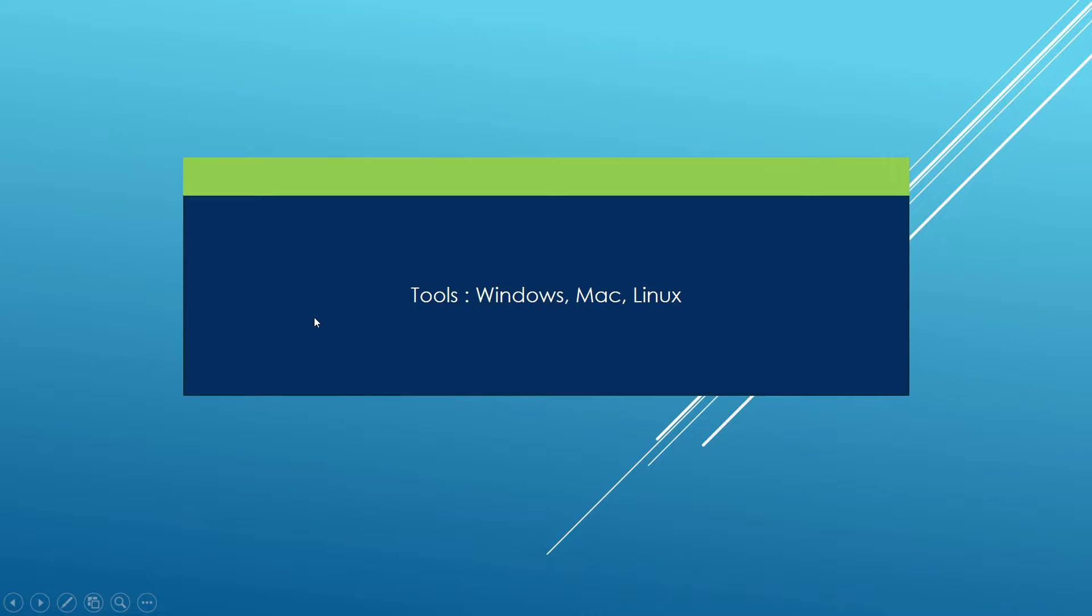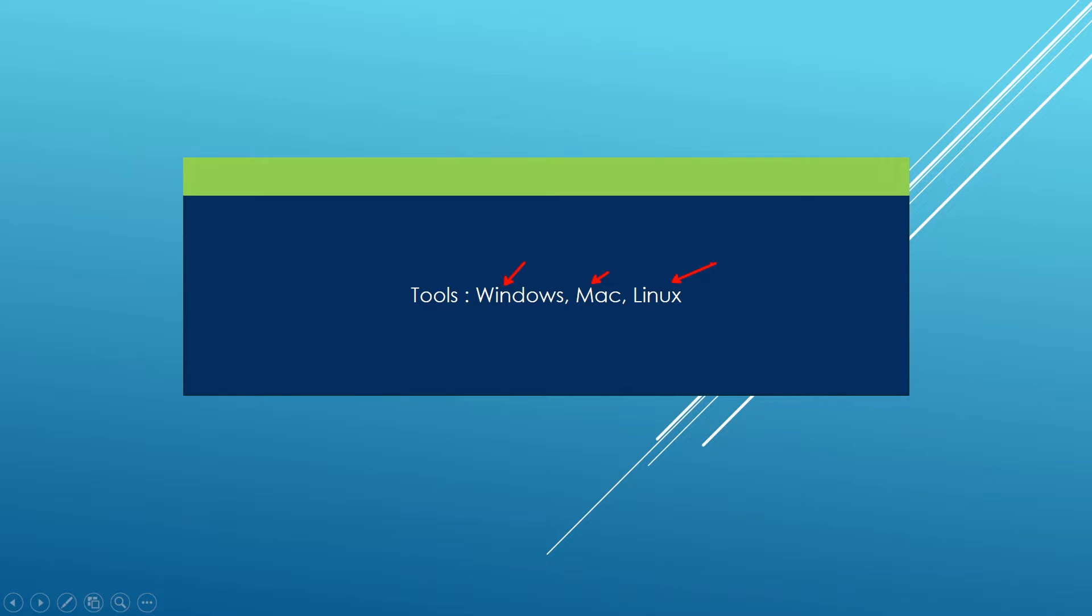In this video, we are going to set up the environment that will allow us to build Qt for Python applications or PySide 6 applications. The tools we install should work on Windows, Mac and Linux because that's the essence of Qt. Qt is a cross-platform framework that allows us to write applications once and be able to build them on different platforms.